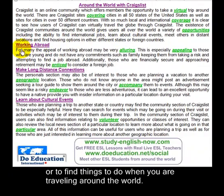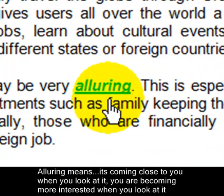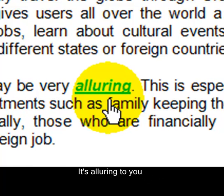For example, they have working abroad. For many, the appeal of working abroad may be very alluring. Alluring means it's drawing you in when you look at it — you are becoming more interested. It's alluring to you.